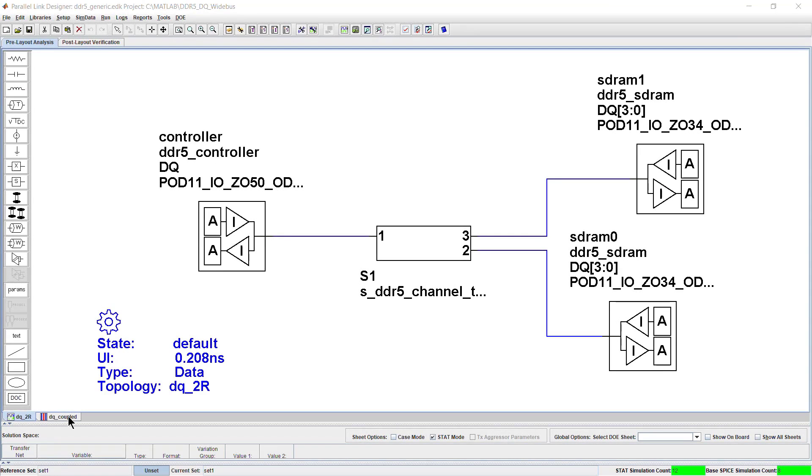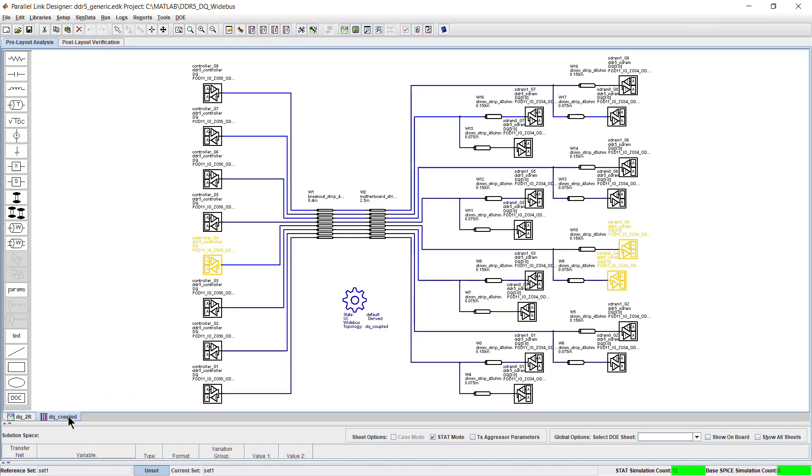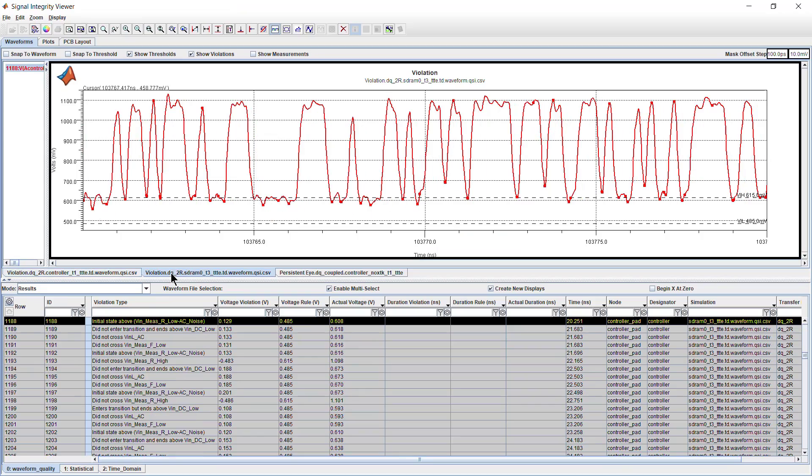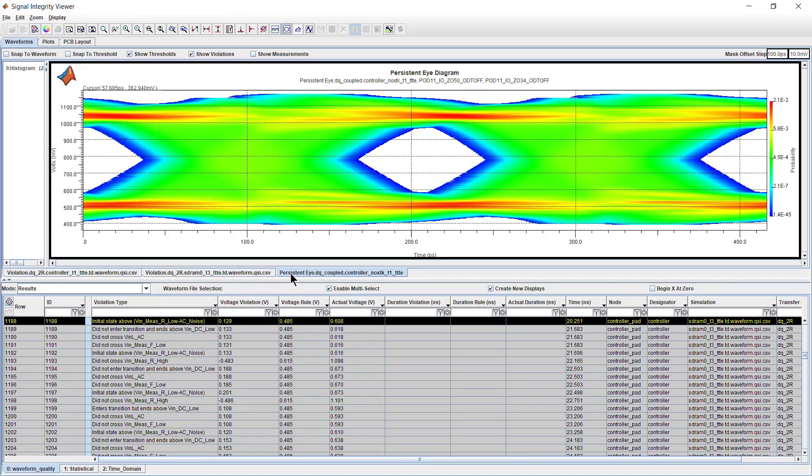With the Parallel Link Designer app, you can determine setup and hold timing and voltage margins for your high-speed parallel link designs. The app enables you to look for and address the effects of amplitude, ringing, and high slew rates.